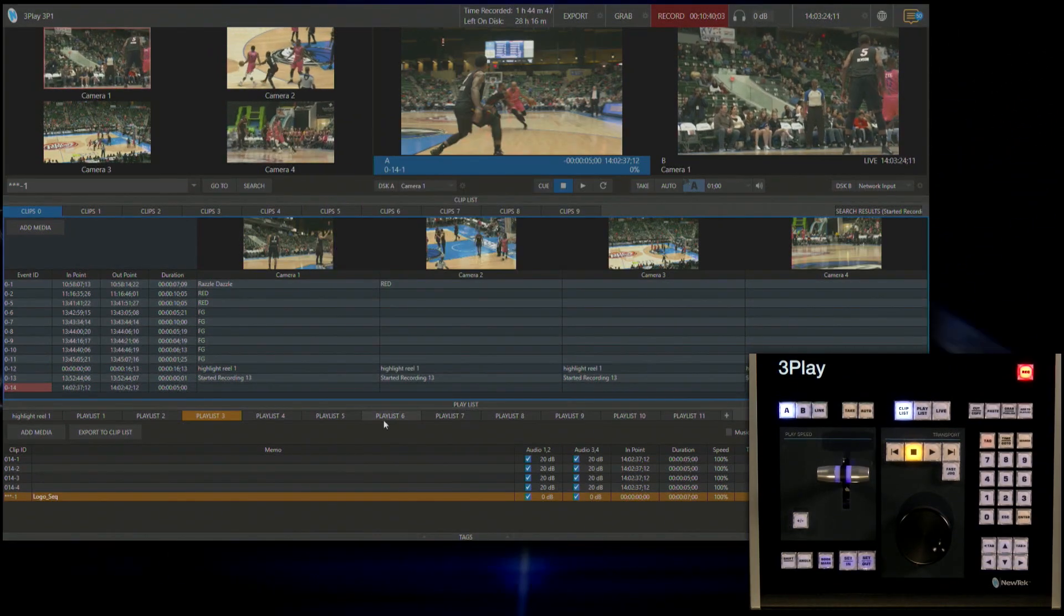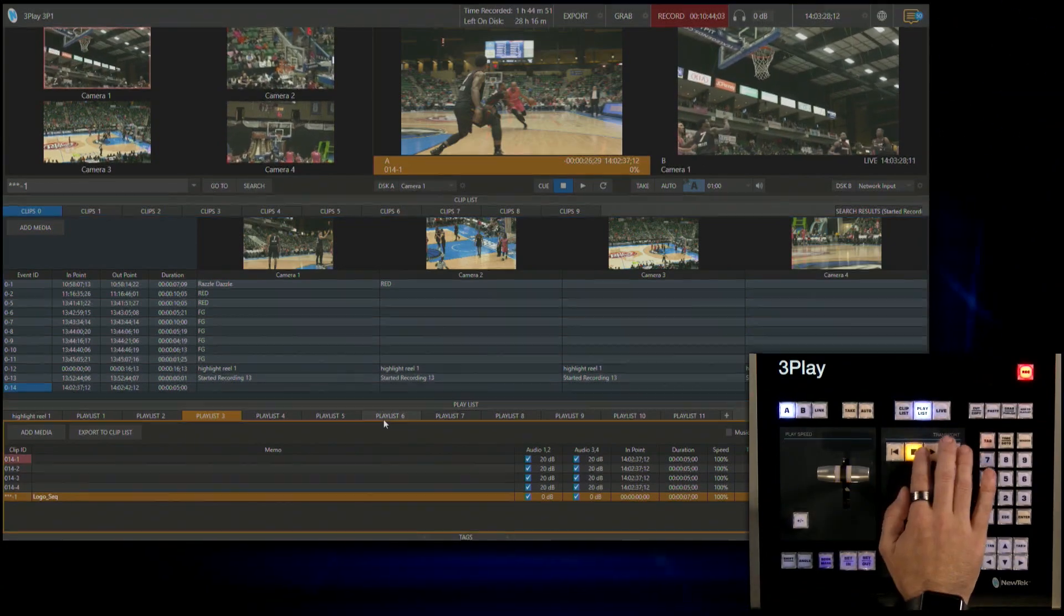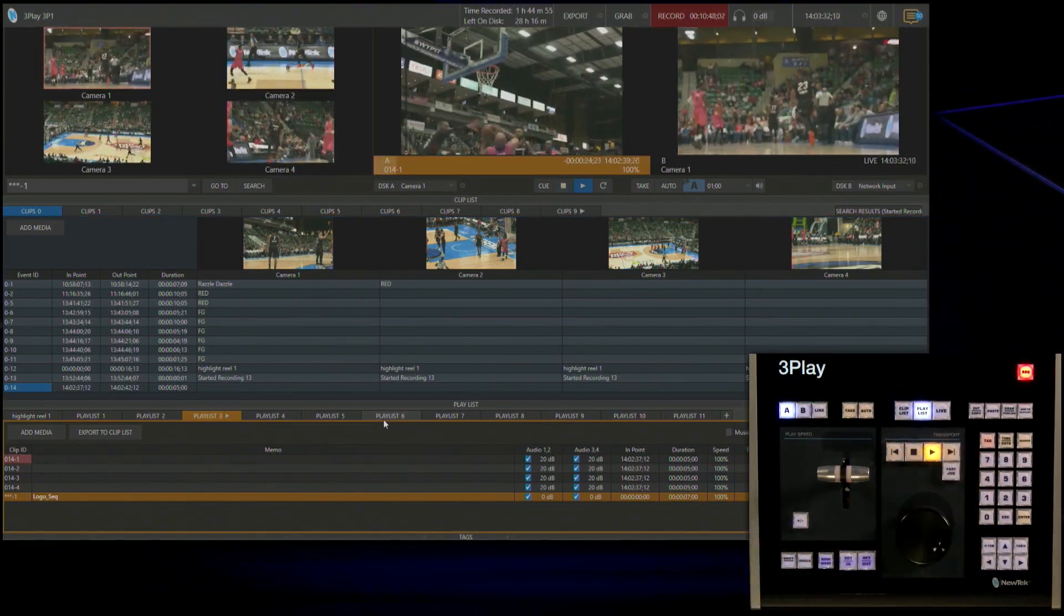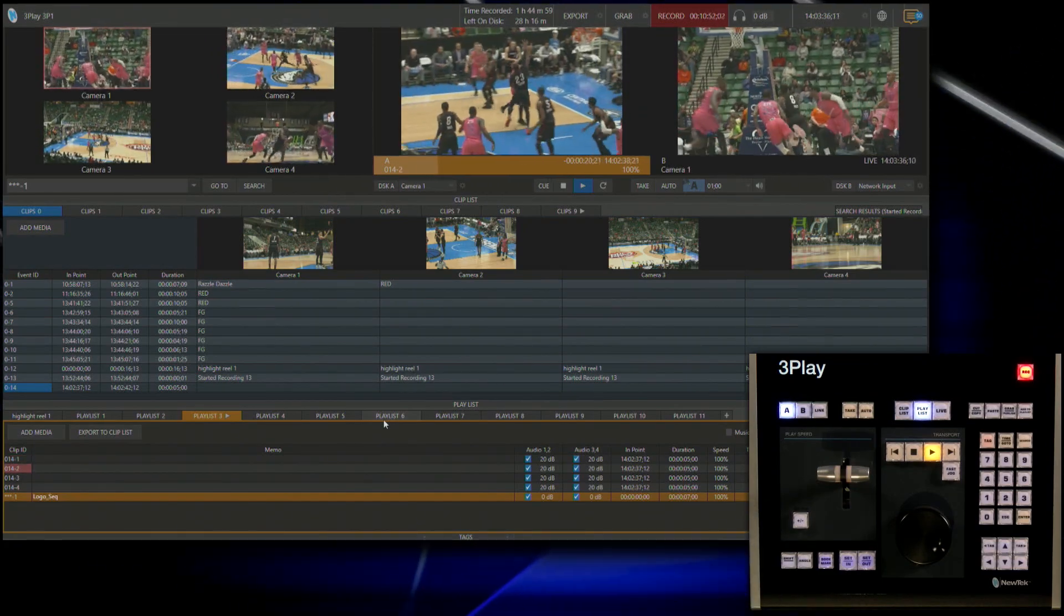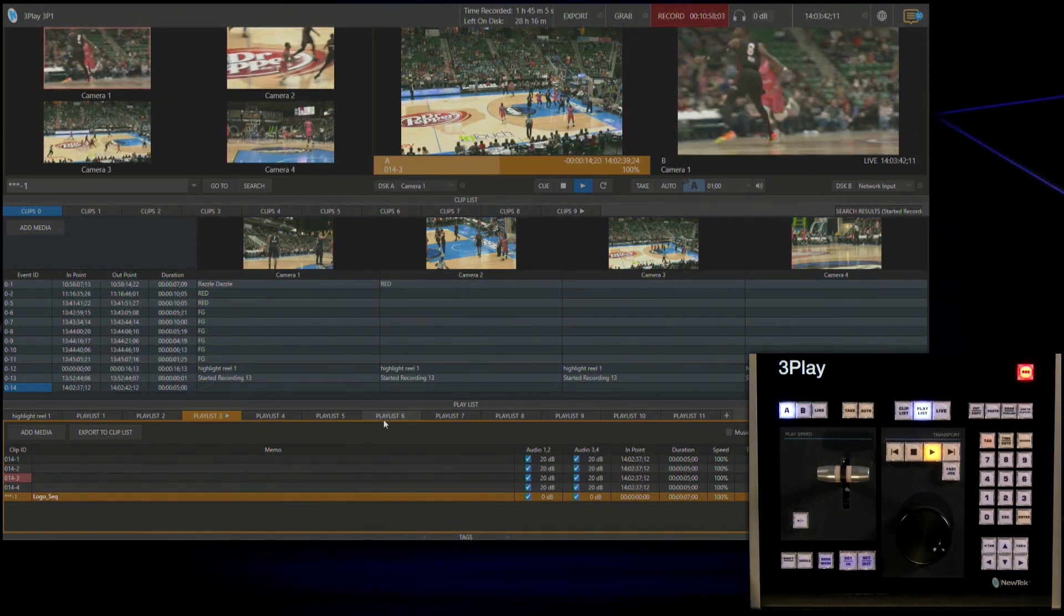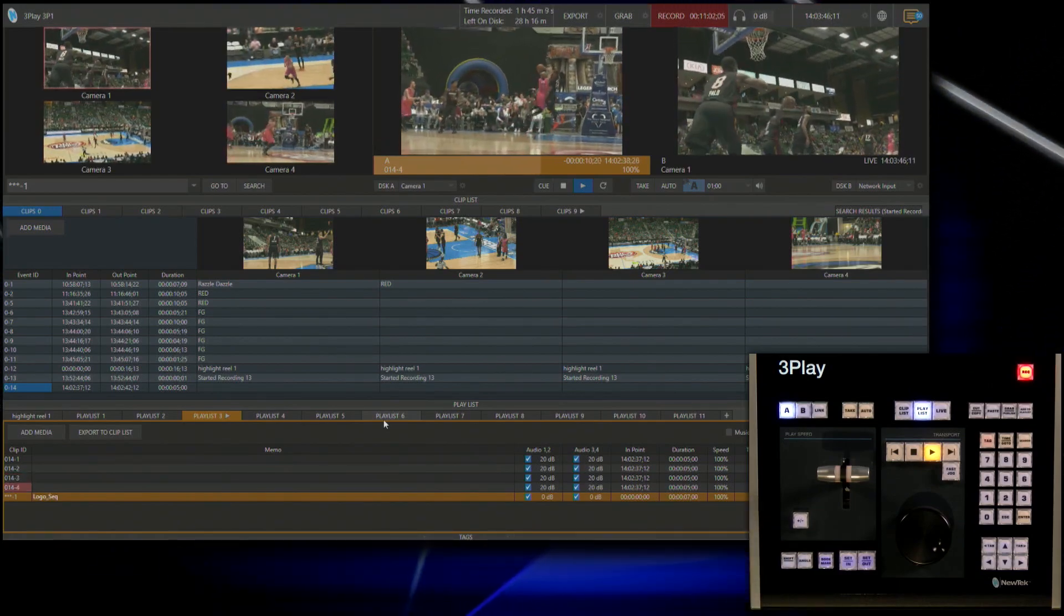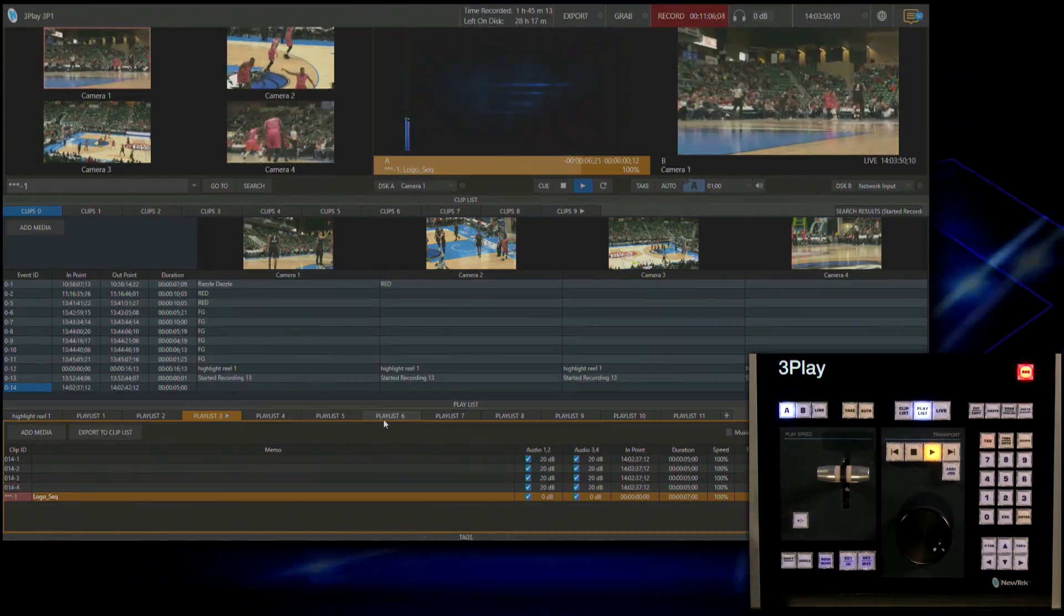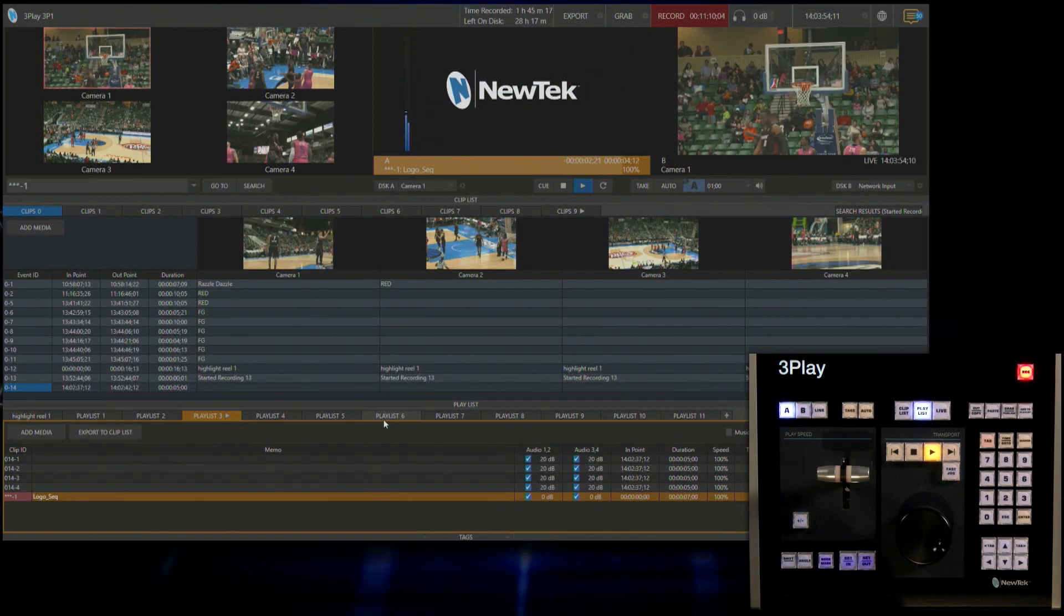Now let's go ahead and play that back, see how it looks. So we'll go to playlist under output A and let's play that back and drive to the basket. There's one. So let's see a different angle. Angle number three, wide shot and another angle of that. And then right after this comes that NewTek logo. That looks pretty awesome.